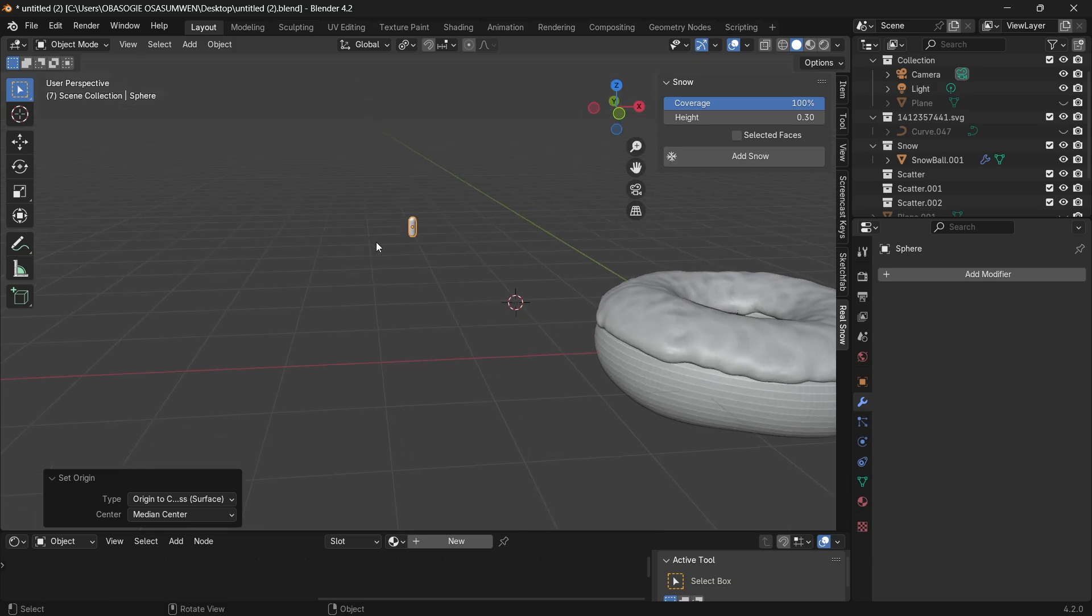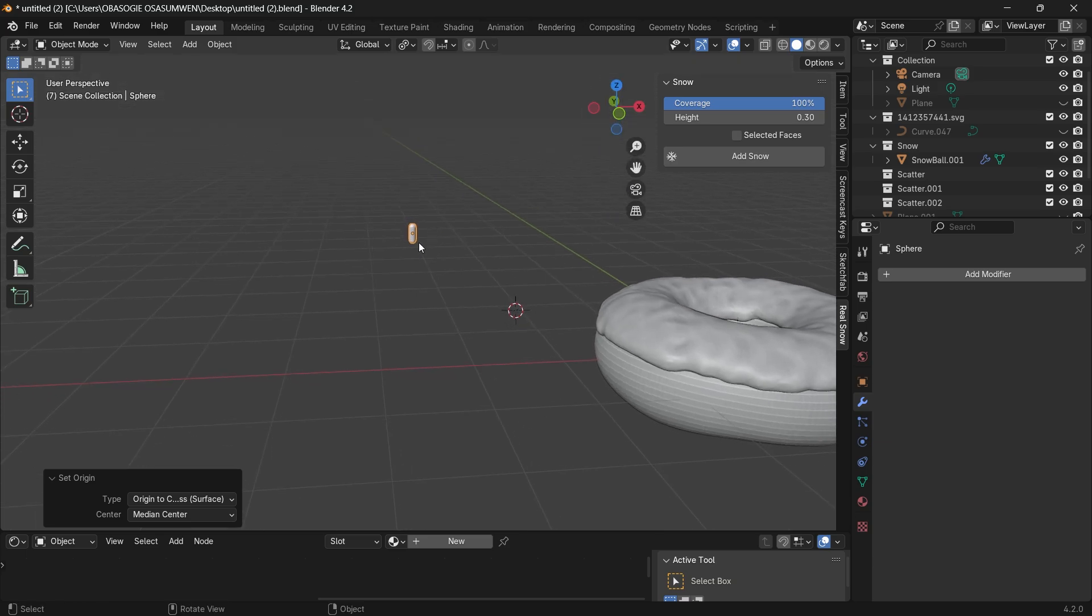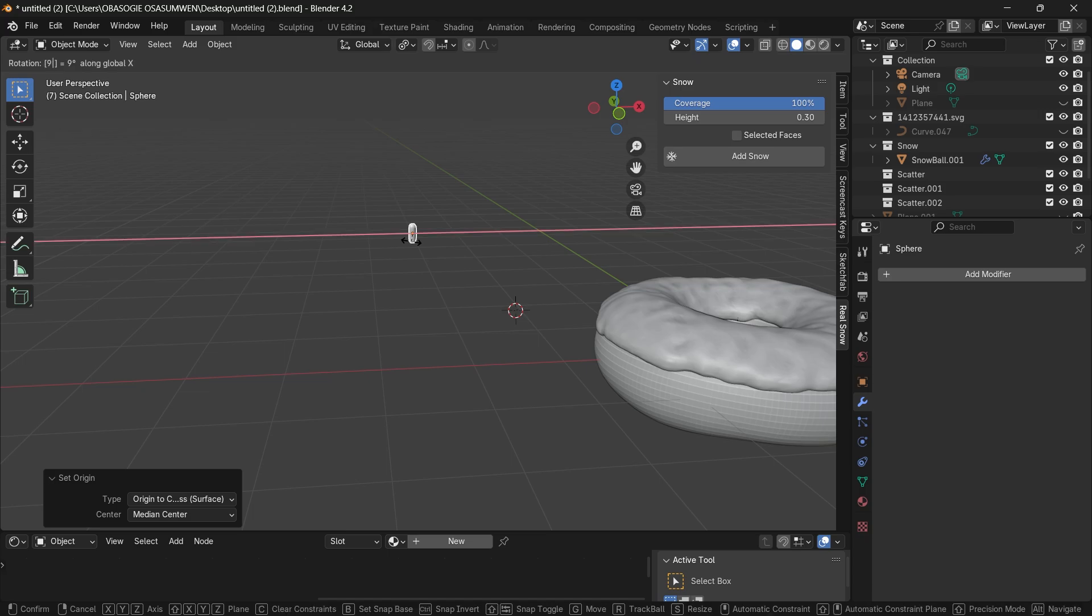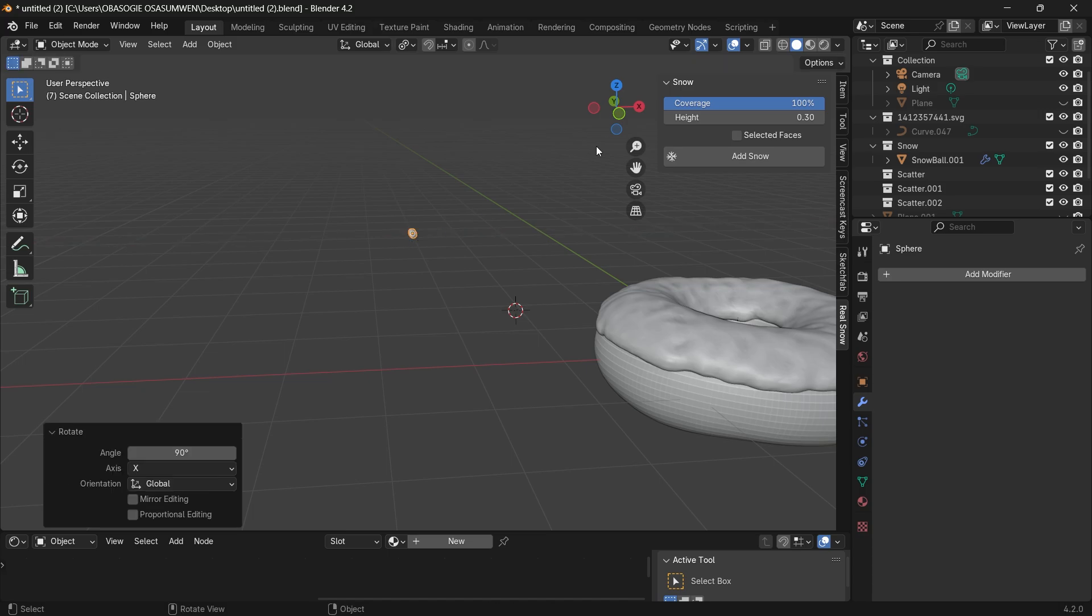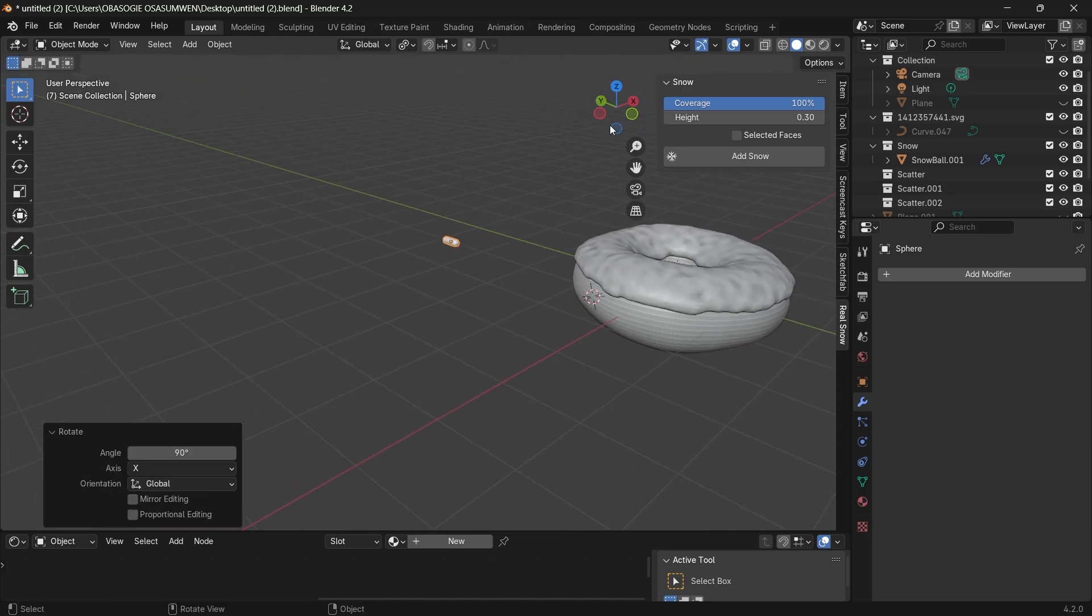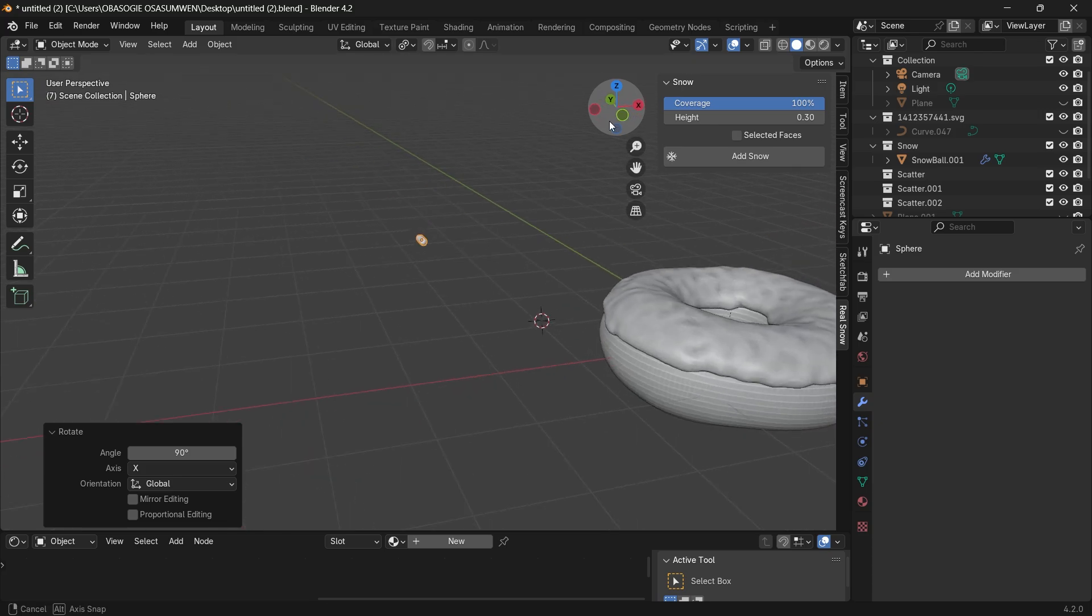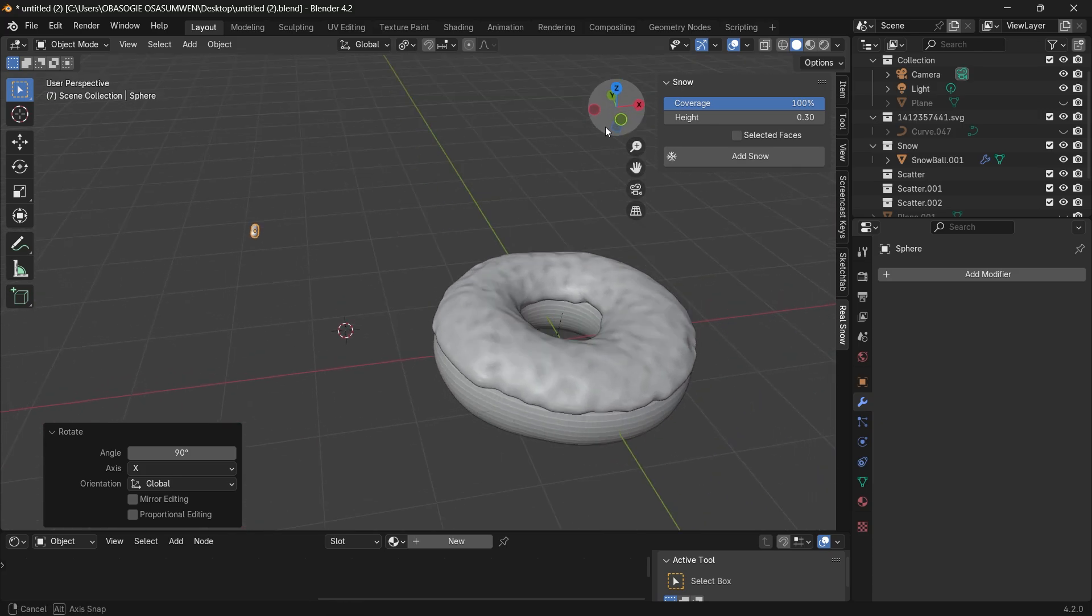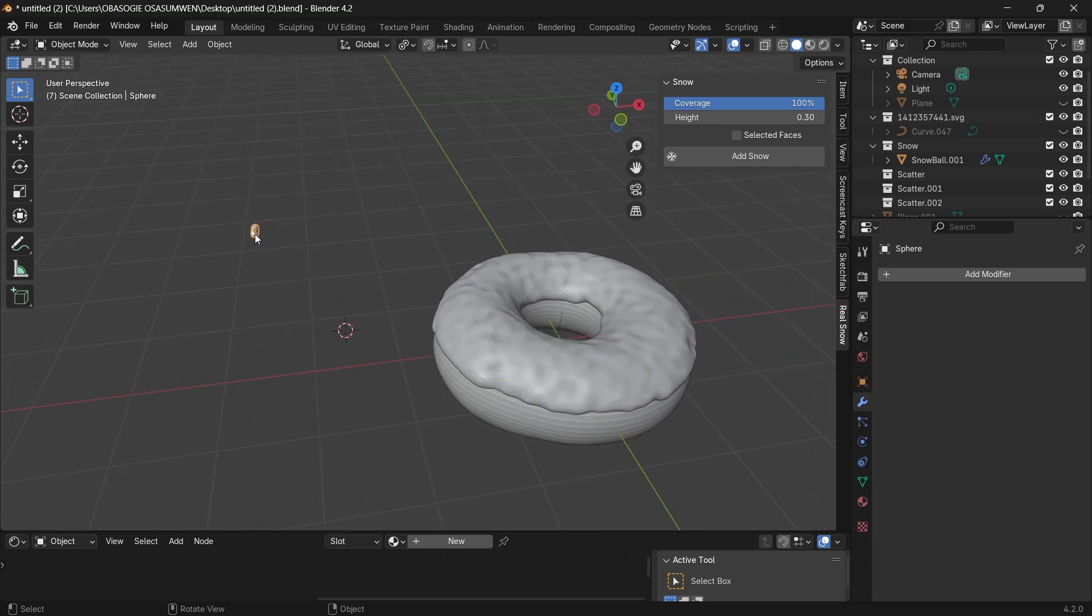Now this is going to help us when we want to scatter this and then we can rotate this 90 degrees on the x axis so it's flat and then we click on it.